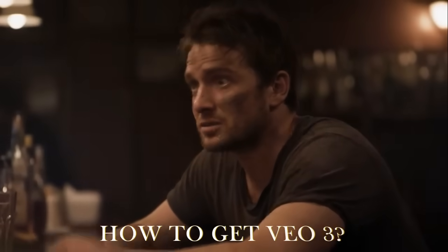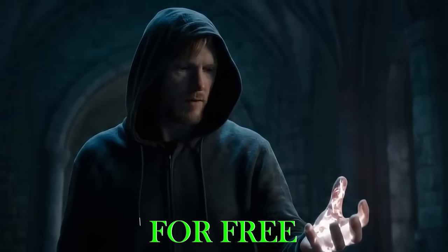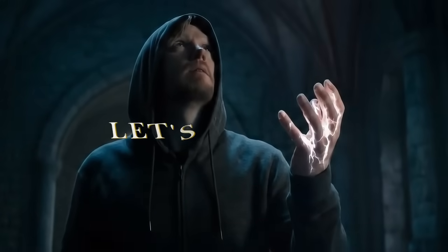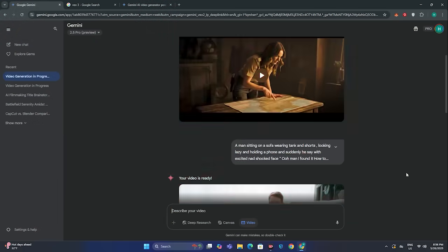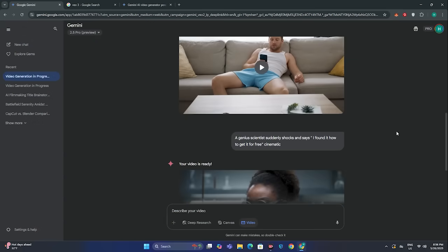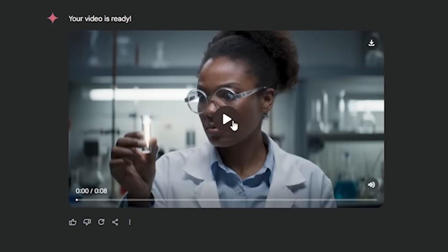In this video, I'm going to share how to get VO3 for free. So without any further ado, let's dive in. And to show you that it actually works, here are some of the examples that I have already generated with this AI tool.